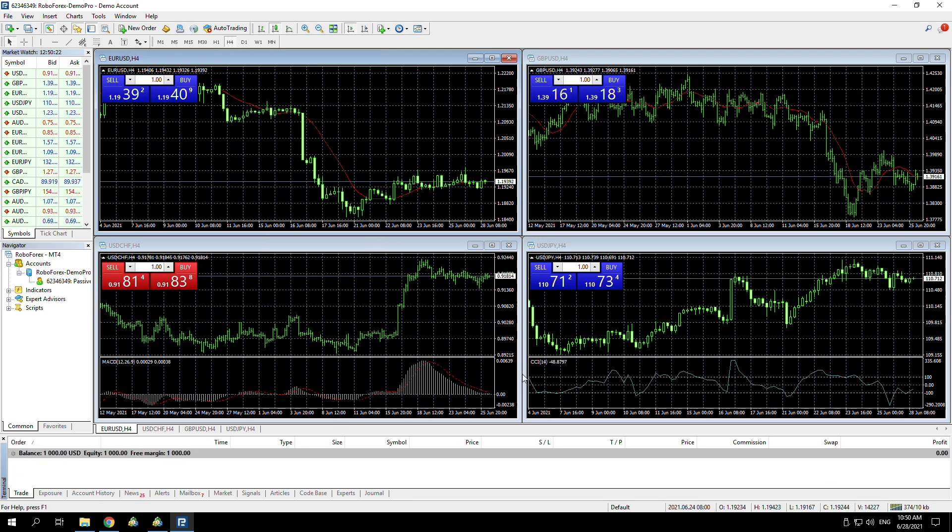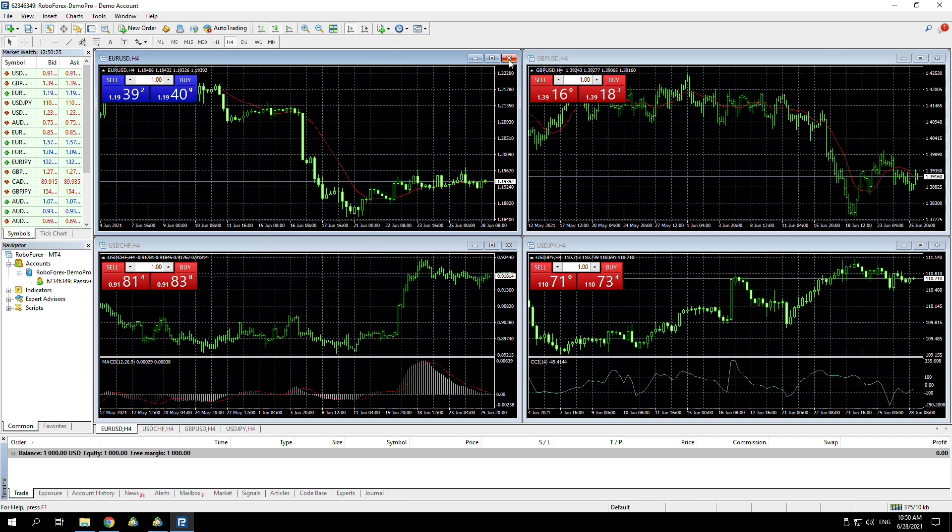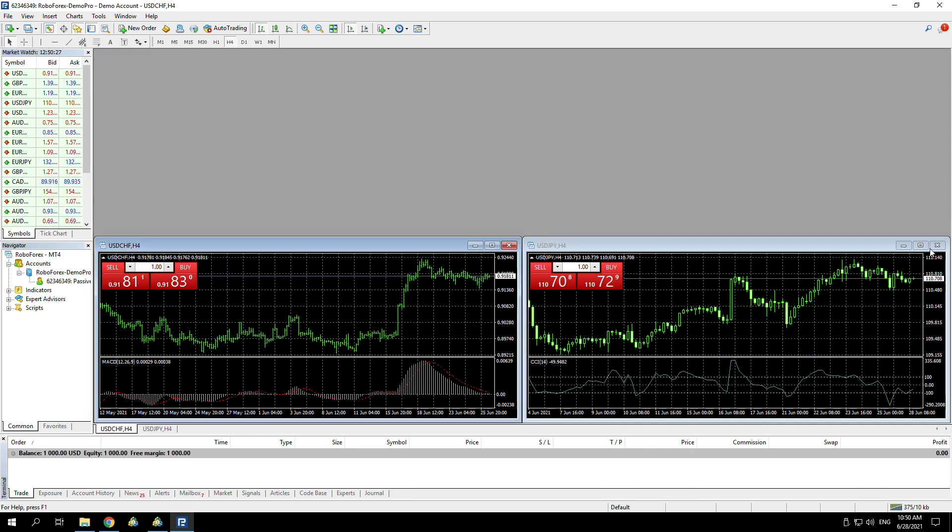At this point, you might have some charts open because sometimes it automatically opens some, so I just like to close all of them. From here, you need to download the EA and the documents that you got sent over when you purchased the EA. Usually, you get these via email, so you just download them.